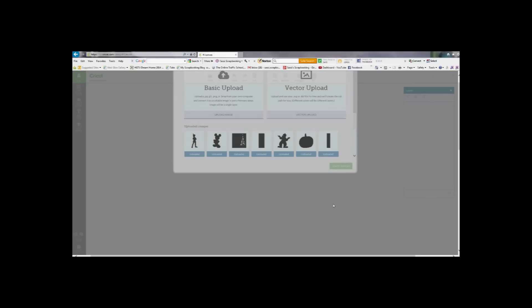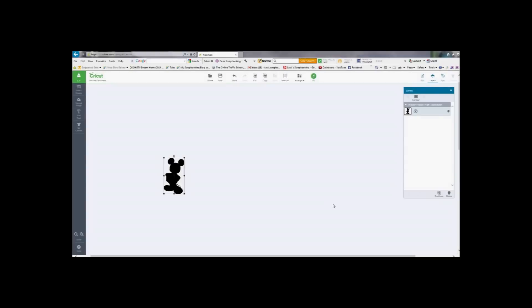Select my image. Bring it in. I am going to go to edit and I want to adjust the height of my image to 4 inches.